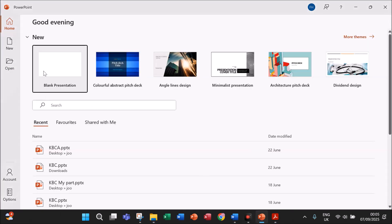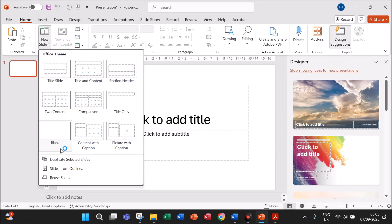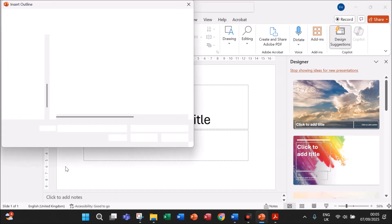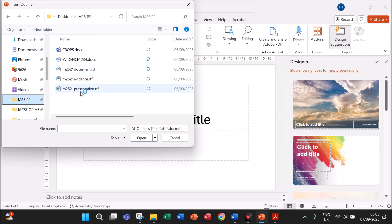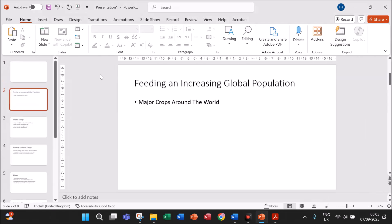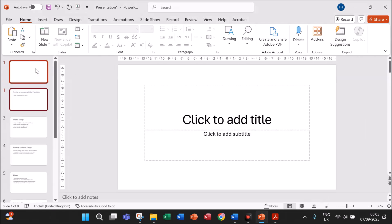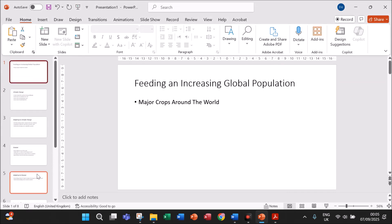Open a new blank presentation. I am using Microsoft PowerPoint — blank presentation. In order to import the slides, go to New Slides, then Slides from Outline, and you can choose your folder. Select the file presentation.rtf. There will be a blank slide here which you can remove. Now you have 8 slides.